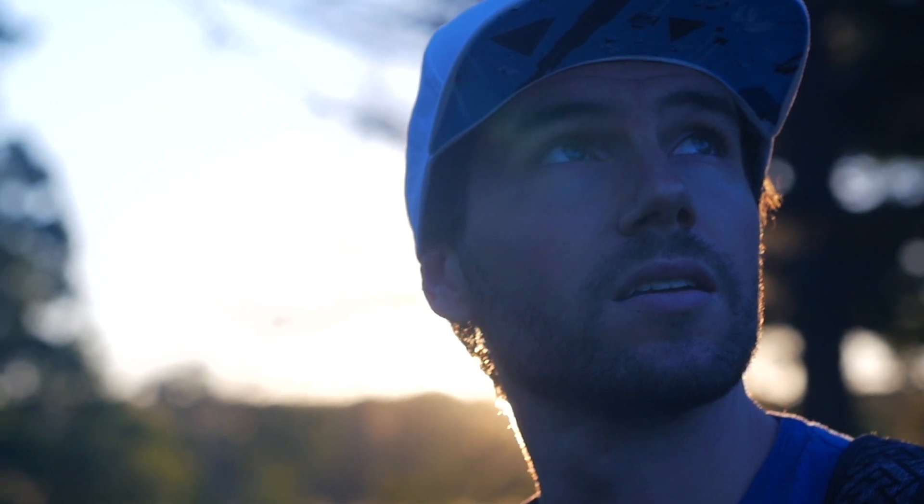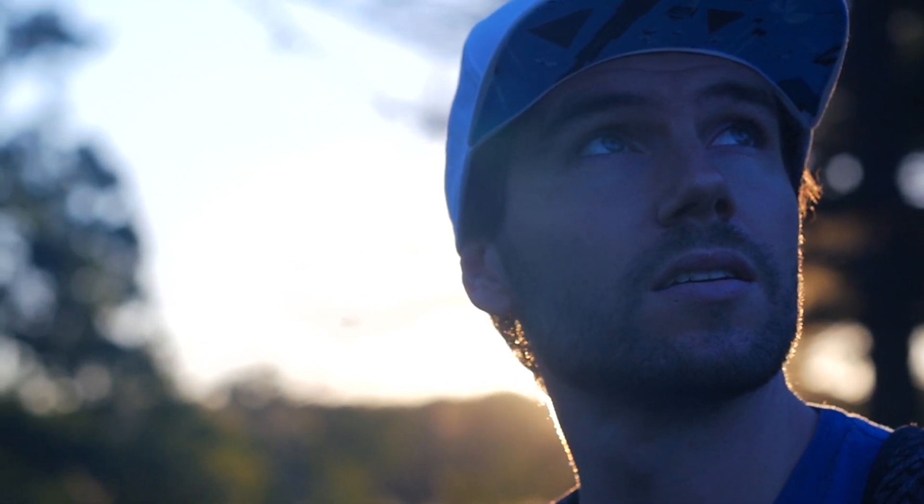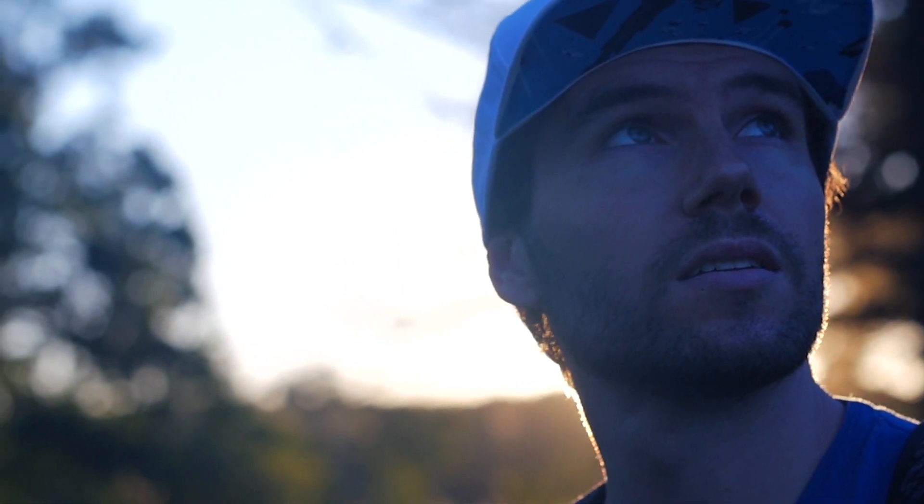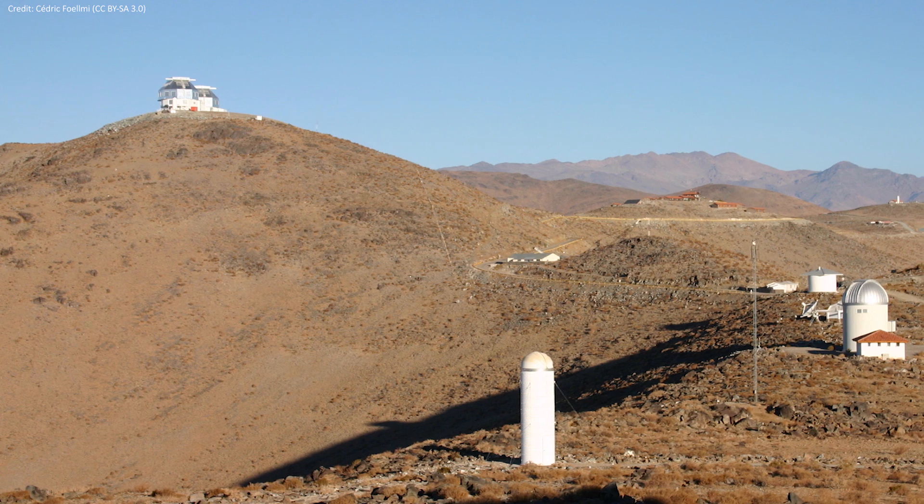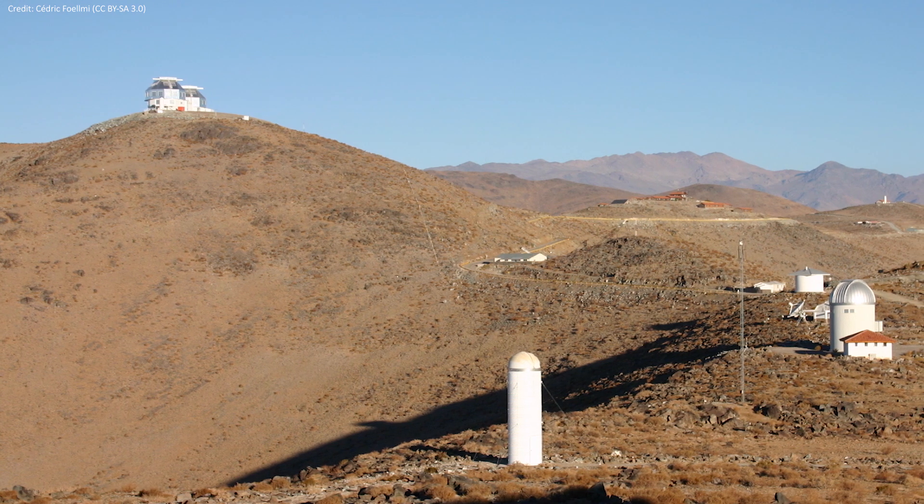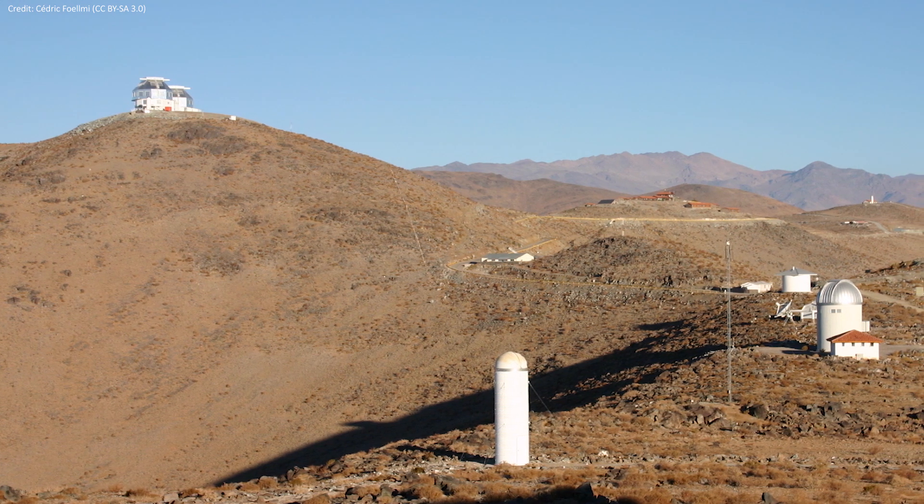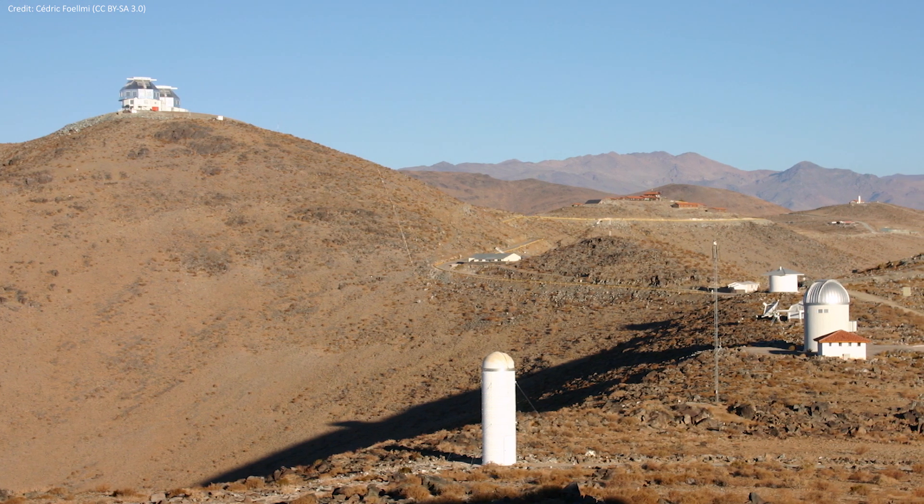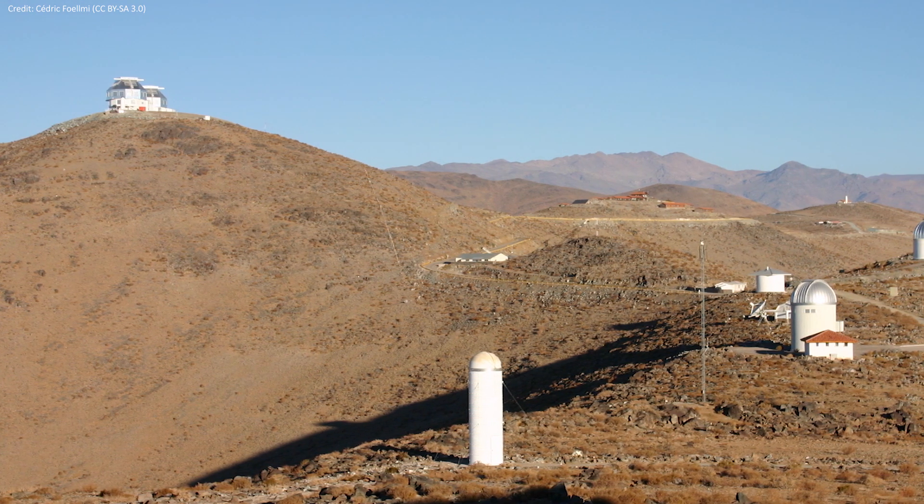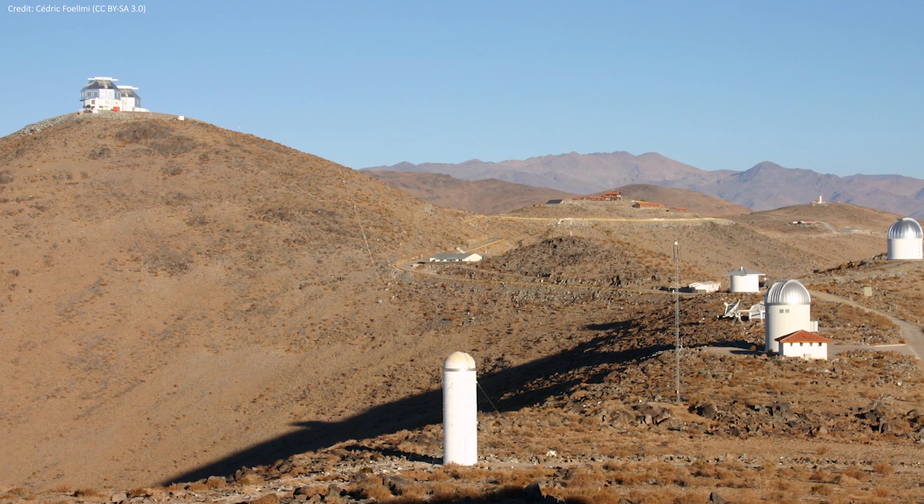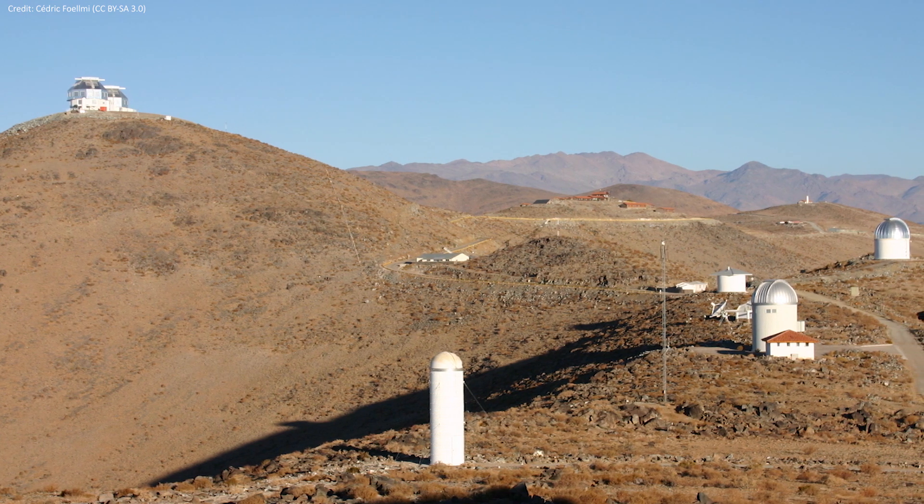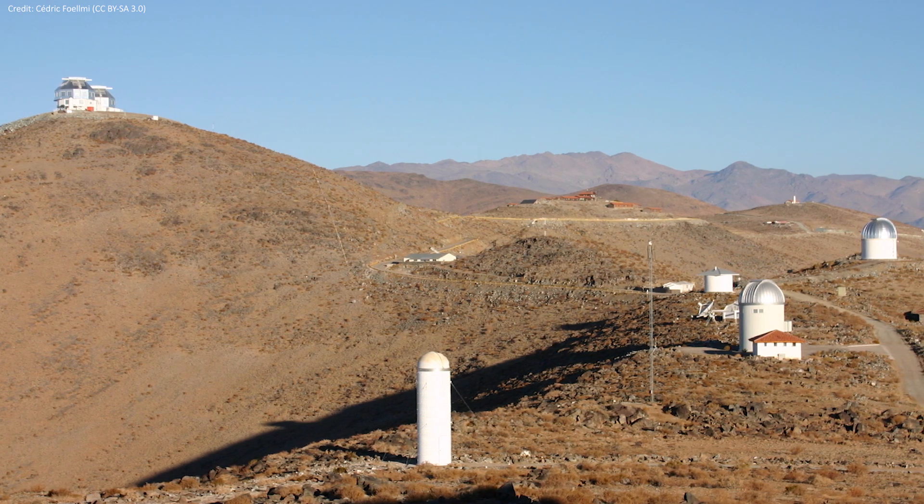SN 1987A was discovered by naked eye and on a panoramic photographic plate taken with a 10-inch astrograph Las Campañas in Chile by observatory technician Oscar Duhaldi.